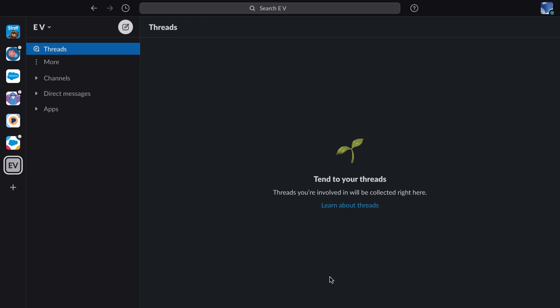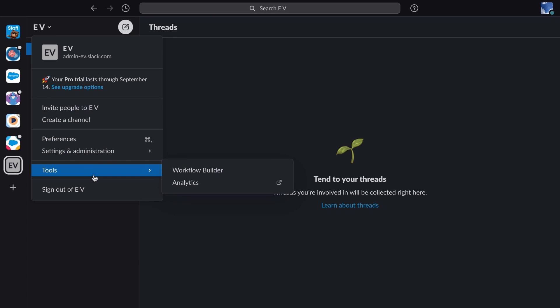So we start here in Slack. Click the name of your workspace in the upper left, then select Tools, then select Workflow Builder.